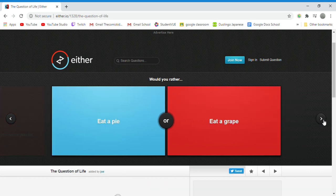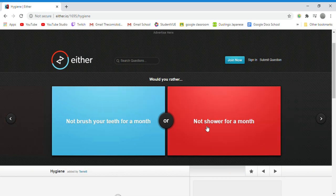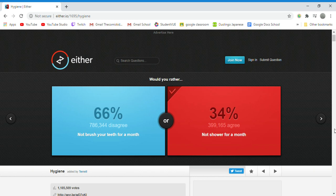Would you rather eat a pie or eat a grape? I would rather eat a grape please. Would you rather not brush your teeth for a month or not shower for a month? Shower for a month because I actually have done that because of Boy Scouts. We go camping for a long while and it basically feels like a month, so I feel like doing an actual month I can do.